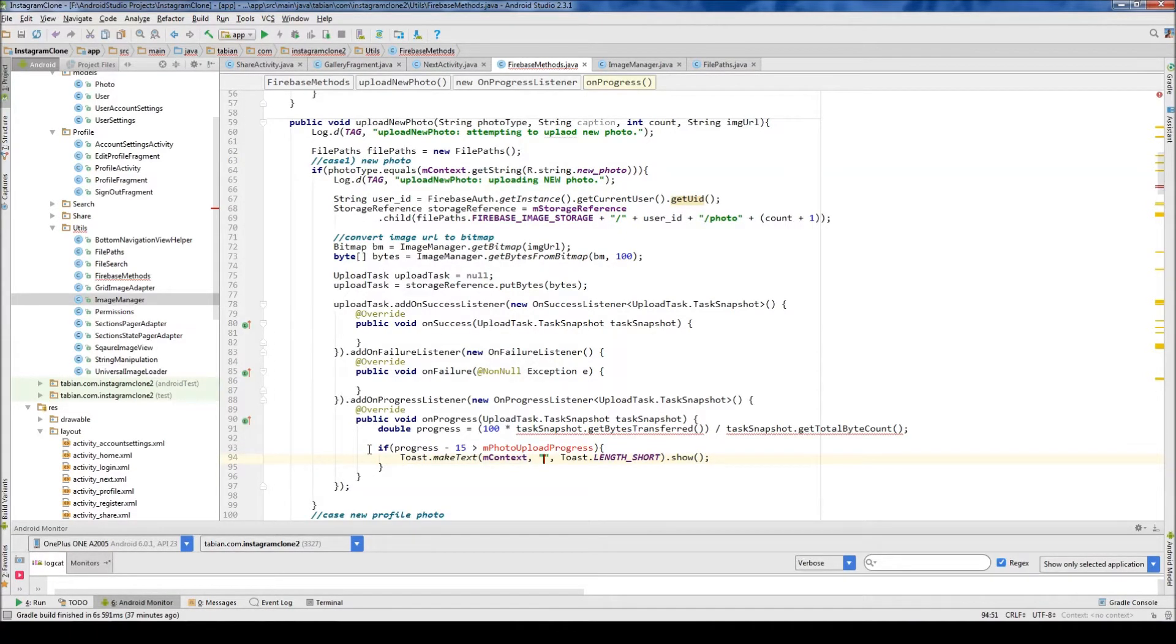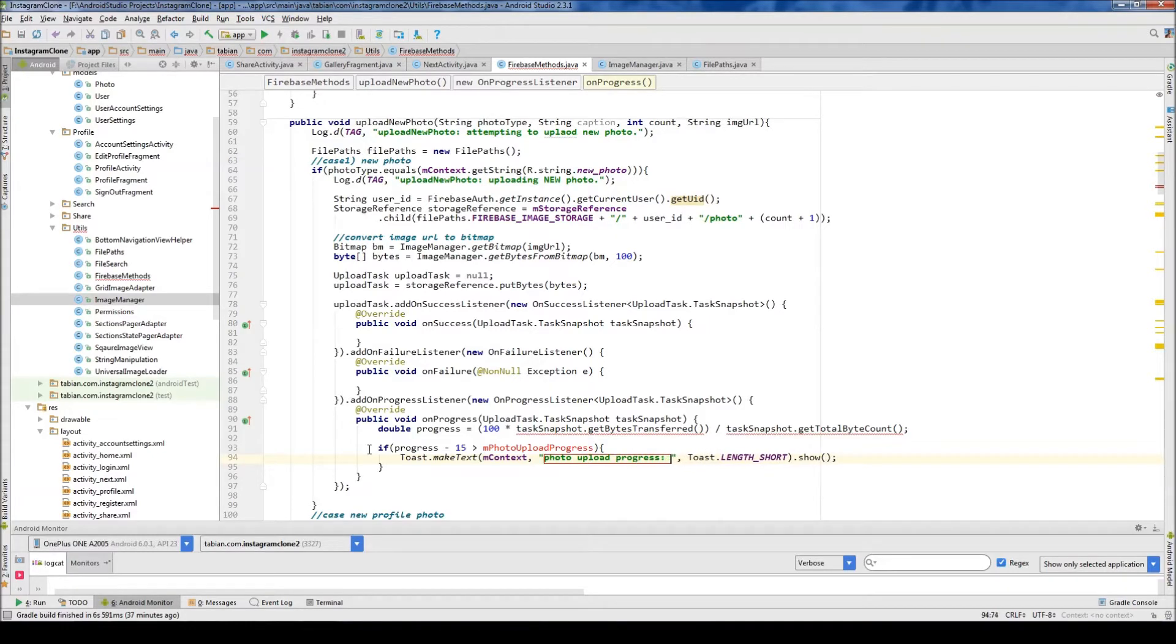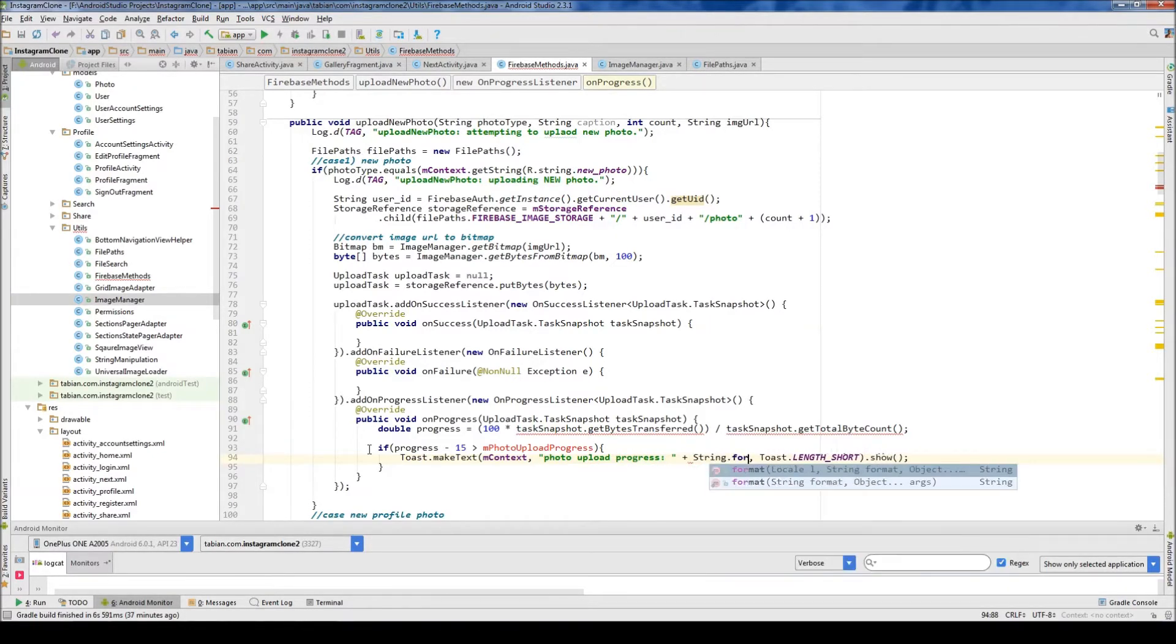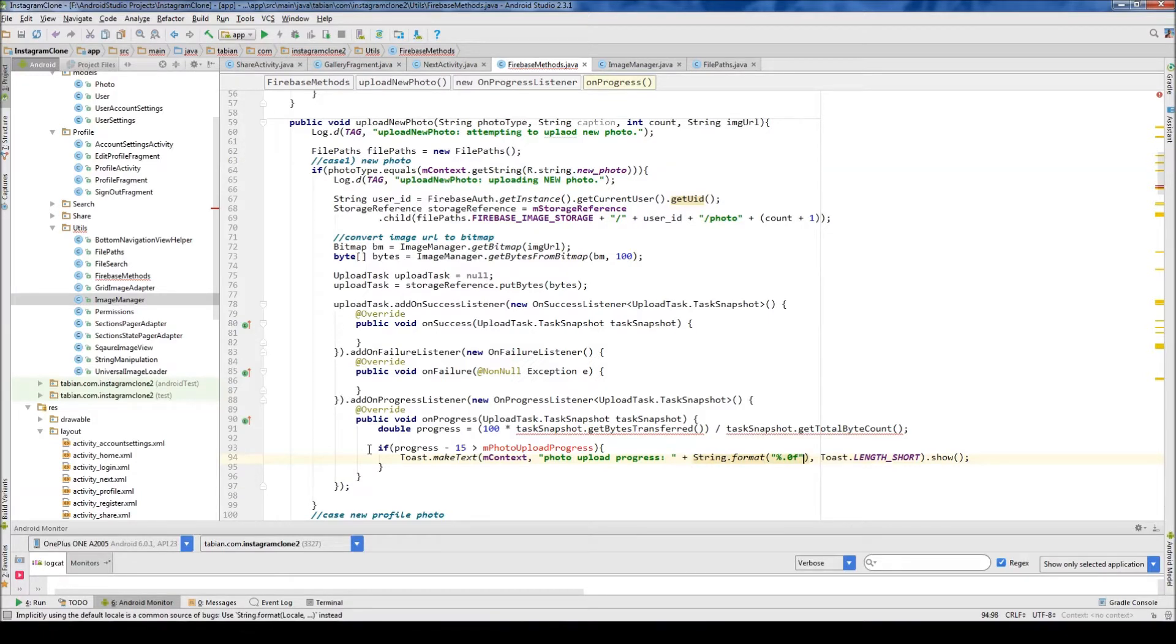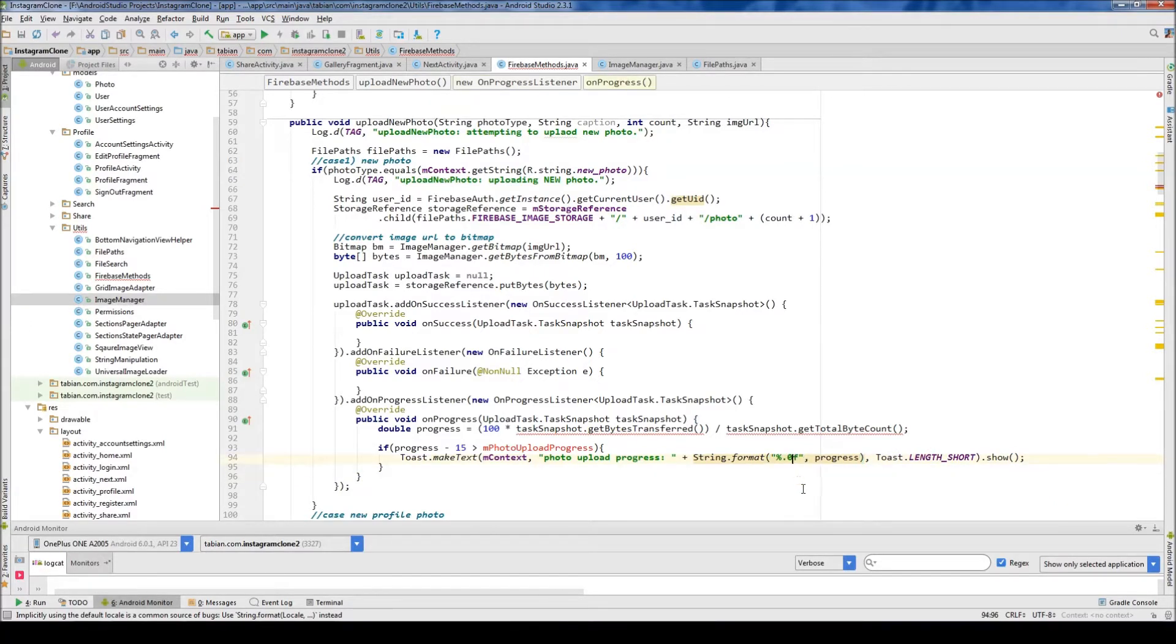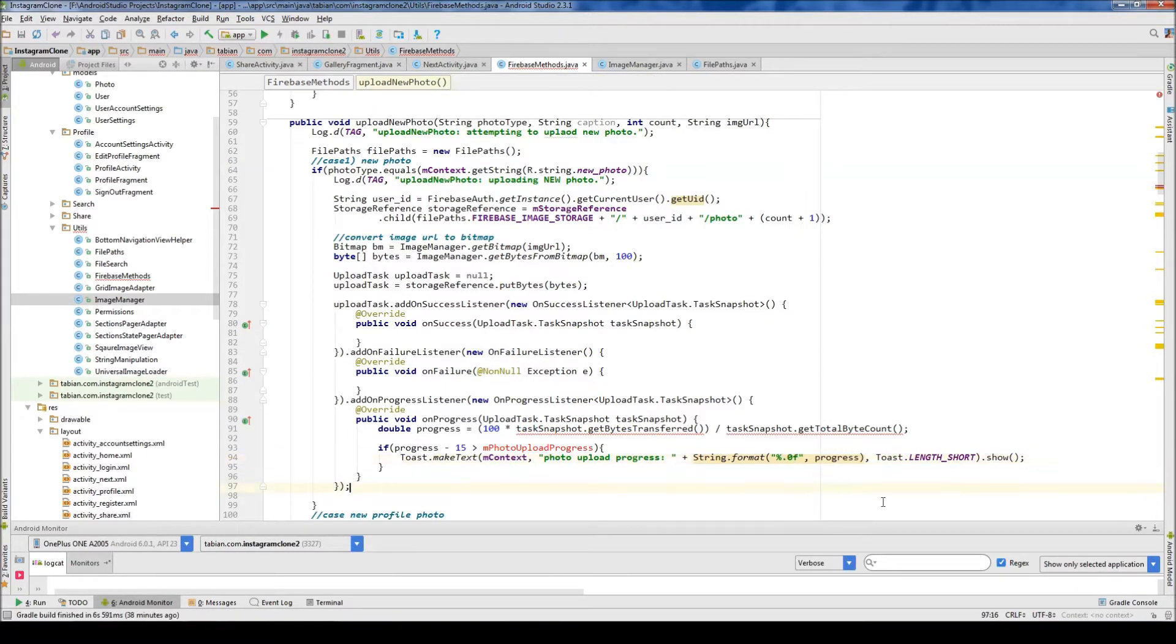So photo upload progress. And then here we can do string.format. And we need to format our string. So I don't want any decimals. I just want whole numbers. So I do percentage.0 and then f. And that will give us no decimals. And it will only show whole numbers. Otherwise, you'll get a whole bunch of decimal numbers. If you want more decimal numbers, you can just add zeros here and it will give you the precision that you want. But I don't want any. So I'm just going to add one there.